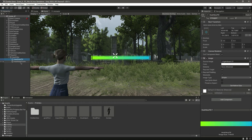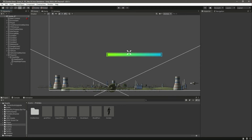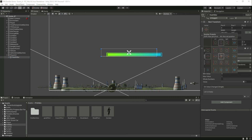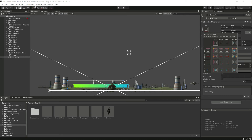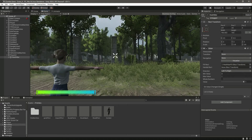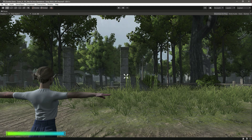Now select the whole Health Bar object, hold down the Alt button, and choose the bottom-left anchor preset so the health bar is anchored to the bottom left of the screen. We can then move it a little to the right and slightly downward to position it nicely.